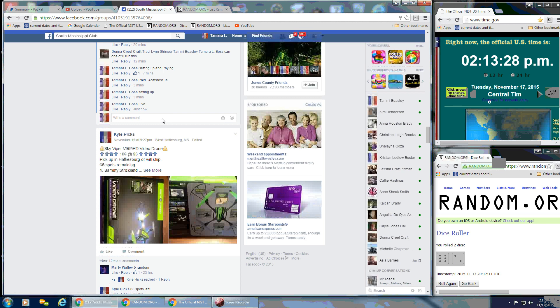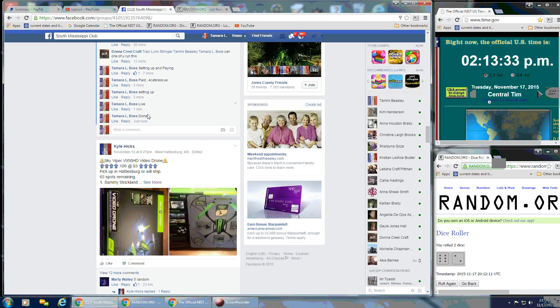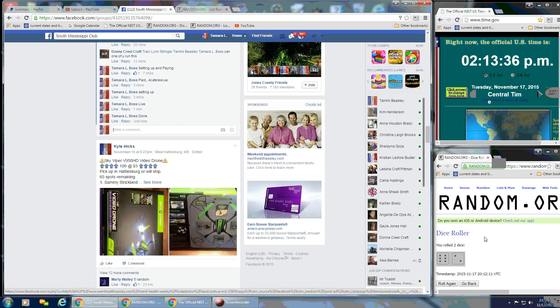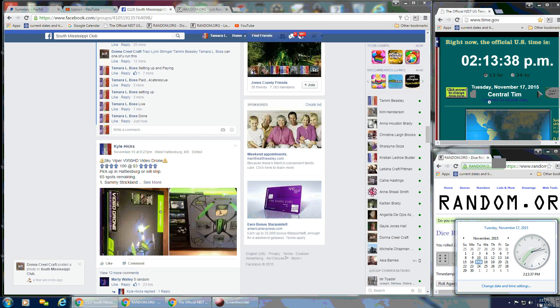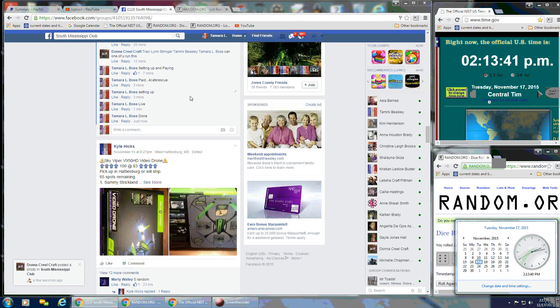And we're done. And that's at 2:13 p.m. Congratulations, Shalena. And thank you, everybody else.